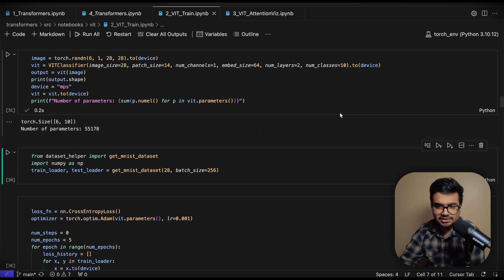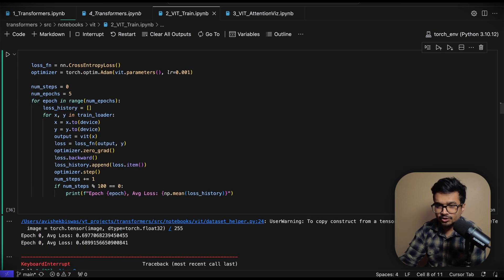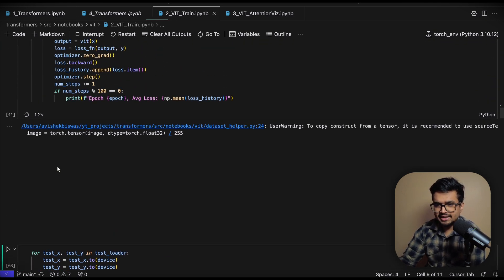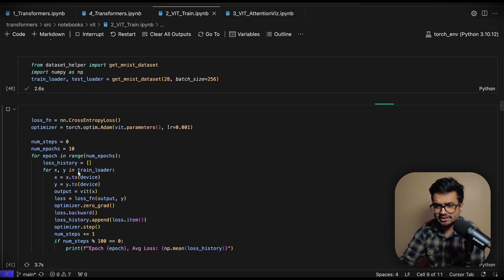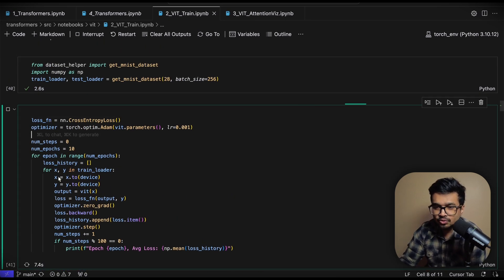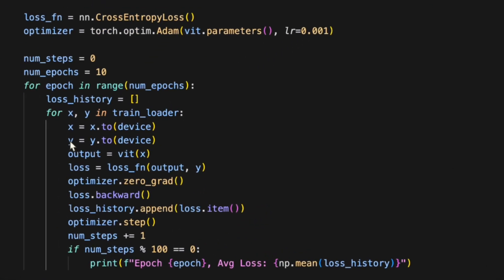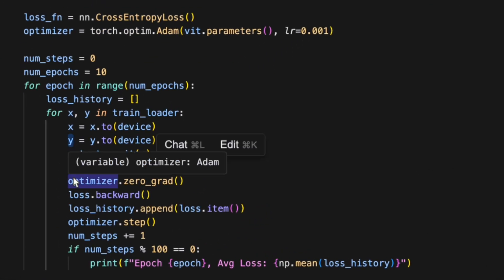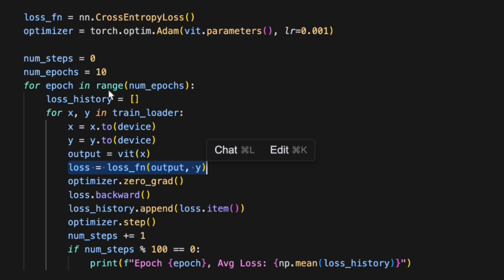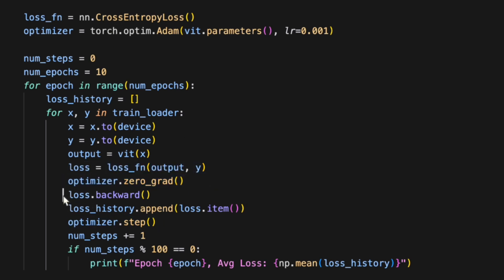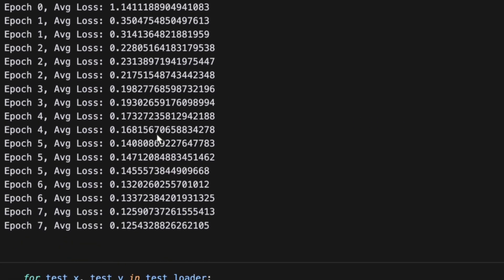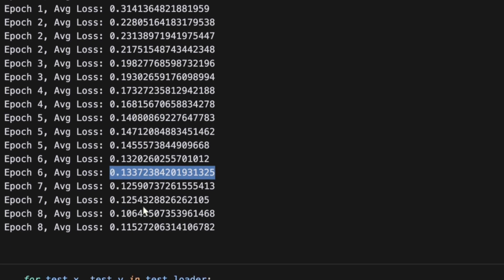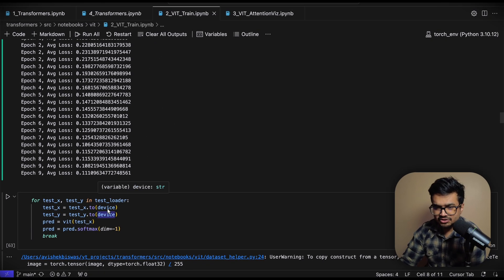Now let's train this vision transformer on an MNIST dataset to see how it goes. So here I have loaded the MNIST dataset and let's train it for 10 epochs. And as this thing is training I'll quickly explain what's going on. Well this is just a normal training loop where we pass in the X and the Y. The X is the image. The Y is the ground truth label for that image. We pass the output through our vision transformer. We calculate the loss which is a cross entropy loss. And then we apply the optimizer.step function and the loss.backward to update the network weights through gradient descent. And as you can see the loss has been going down as it's training.